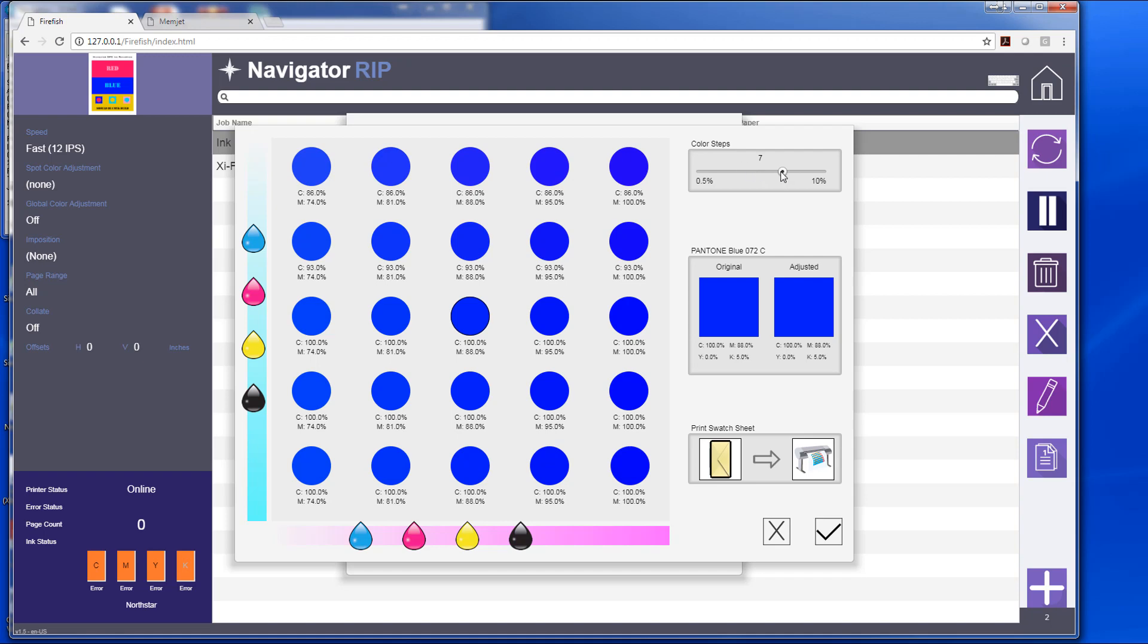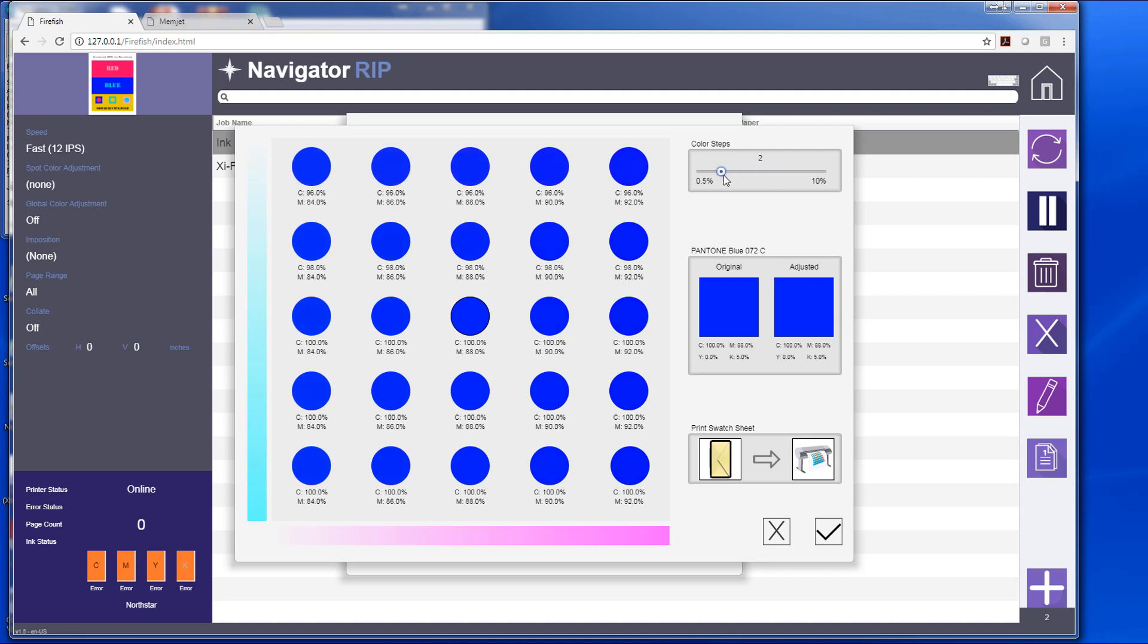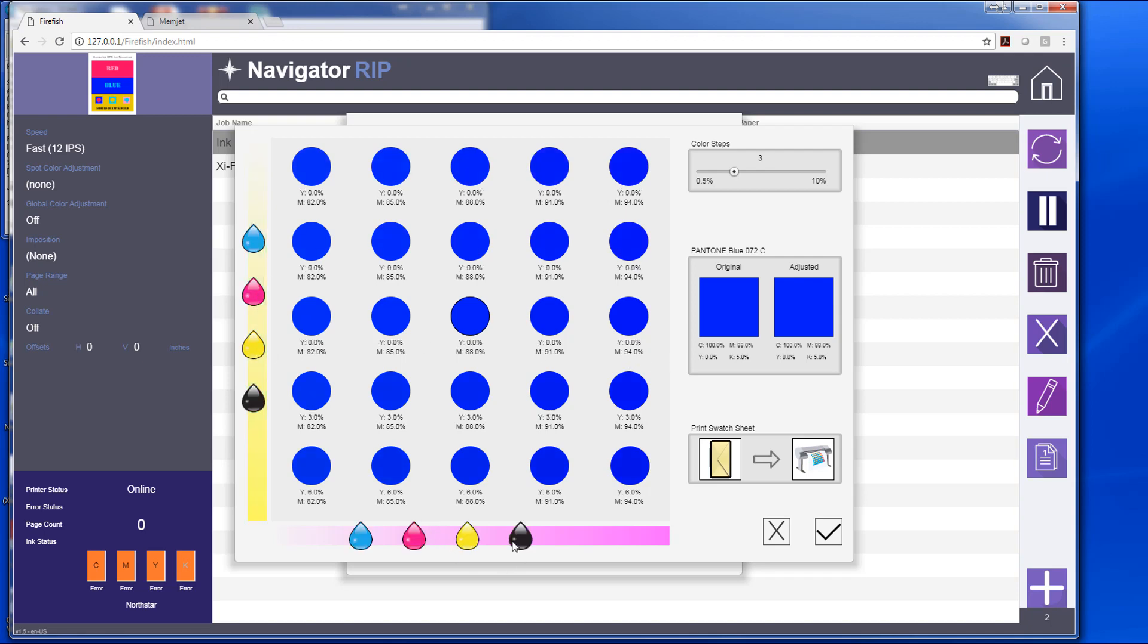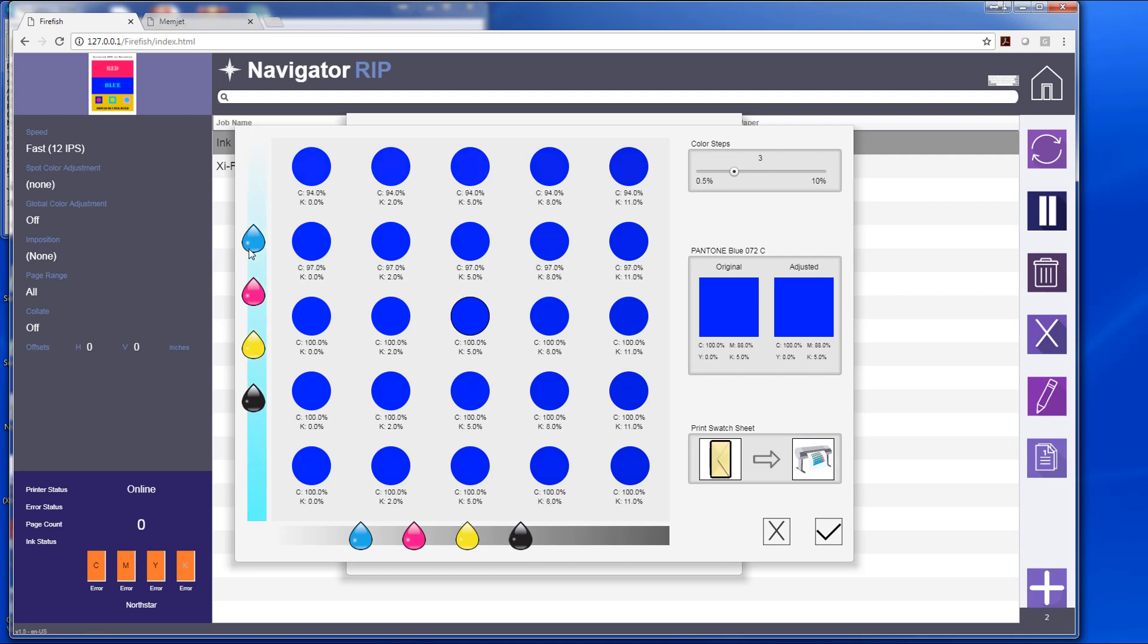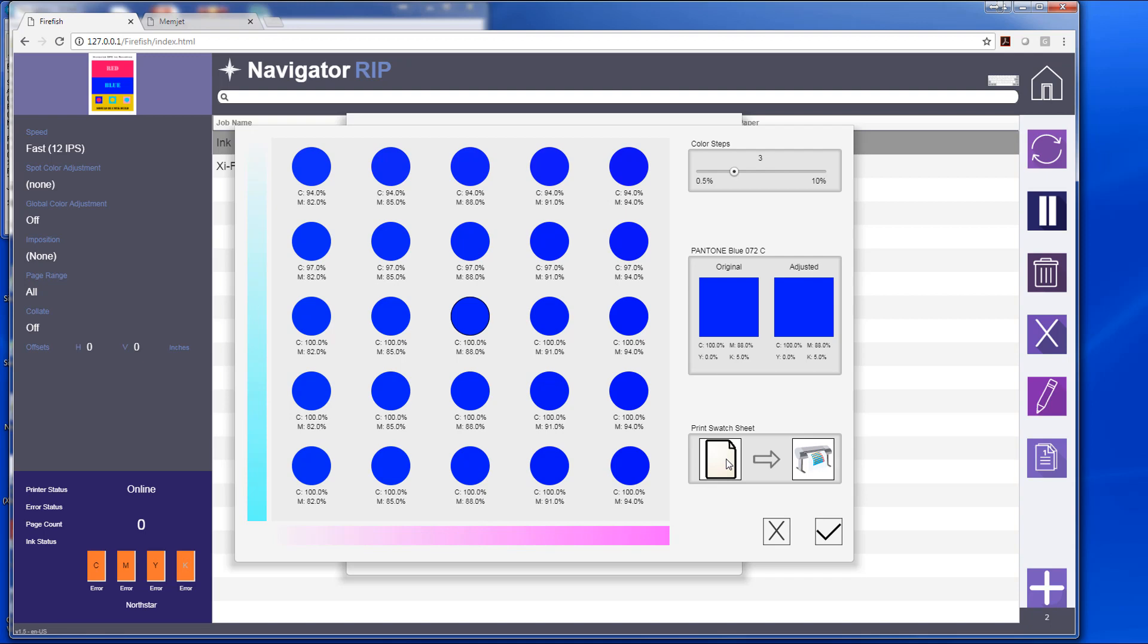I can affect color steps—you see the numbers move here as I move the slider based on how far I want each one of these to be away from each other. I can select the colors that I want to manipulate based on the eyedropper that I choose, and I can also tell it what file media size that I'm currently running, whether it's 8½ by 11, a horizontal envelope, or a vertical envelope. And to print that swatch sheet, I would select the printer here.